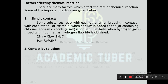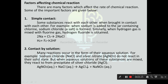Next one is contact by solution. Many reactions occur in the form of their aqueous solution. For example, sodium chloride (NaCl) and silver nitrate (AgNO₃) do not react in their solid state, but when aqueous solutions of these substances are mixed, they react to form a precipitate of silver chloride (AgCl). That is: AgNO₃(aq) + NaCl(aq) → AgCl(precipitate) + NaNO₃.